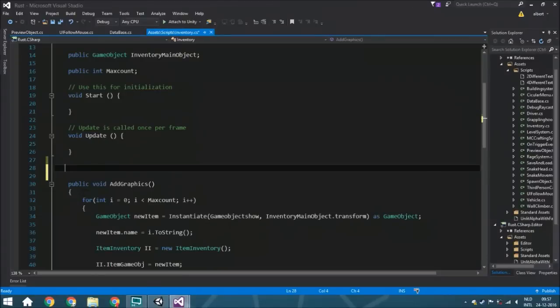Hello guys and welcome back. It's time for the second part in this tutorial series about how to create a working inventory system. We are going to start today with creating two functions.